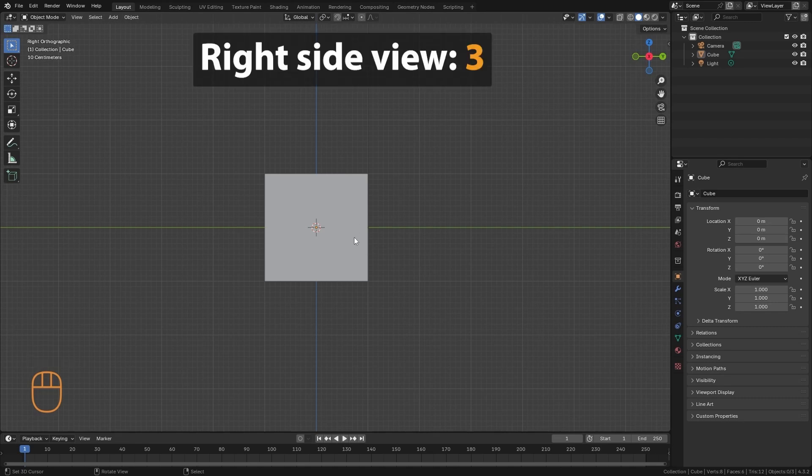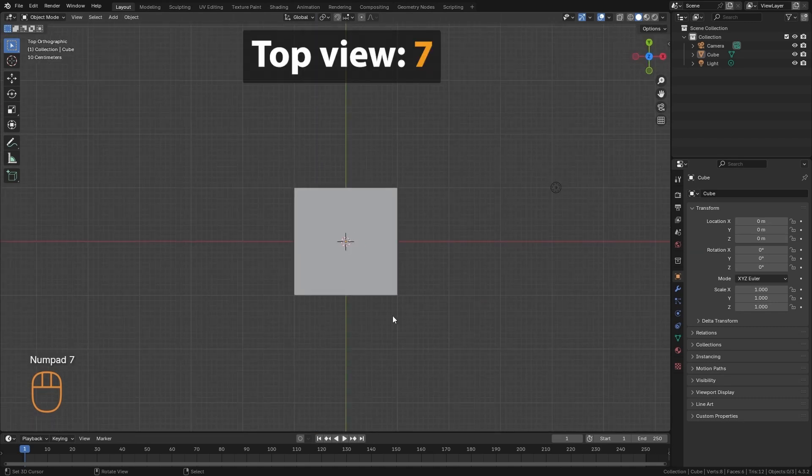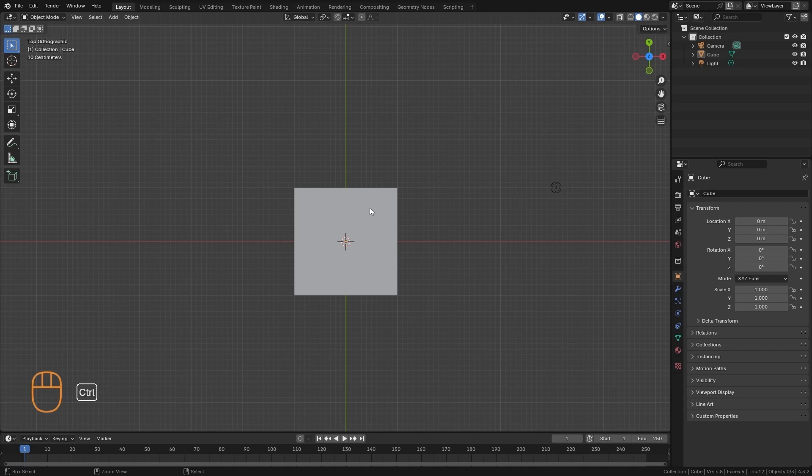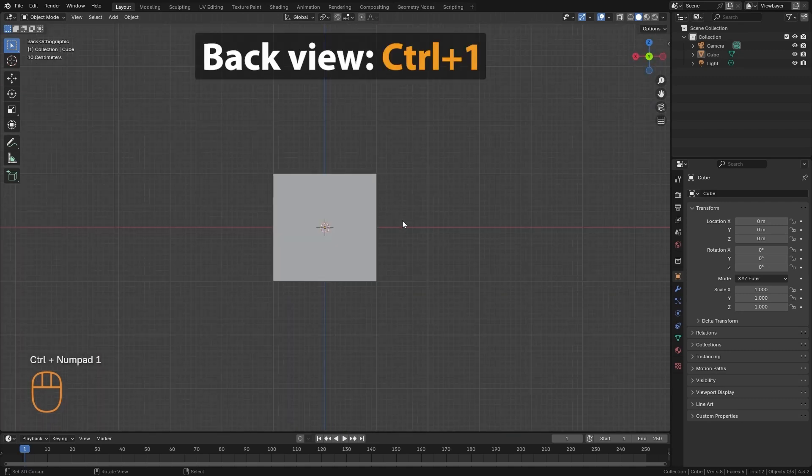With 3, we go to the right side view. And with 7 to the top view.